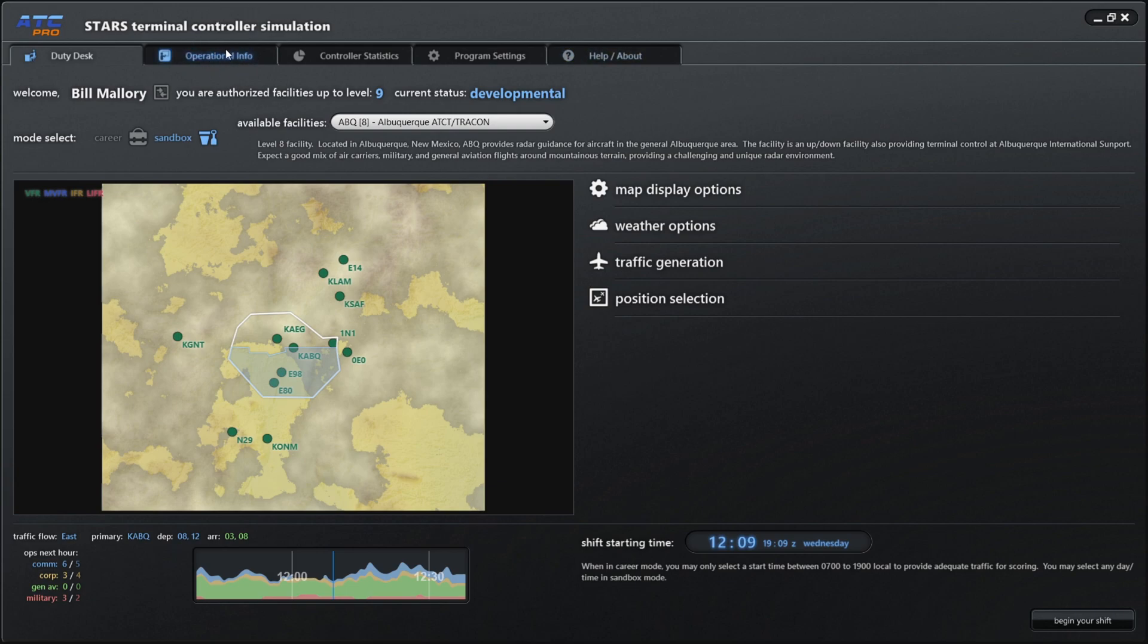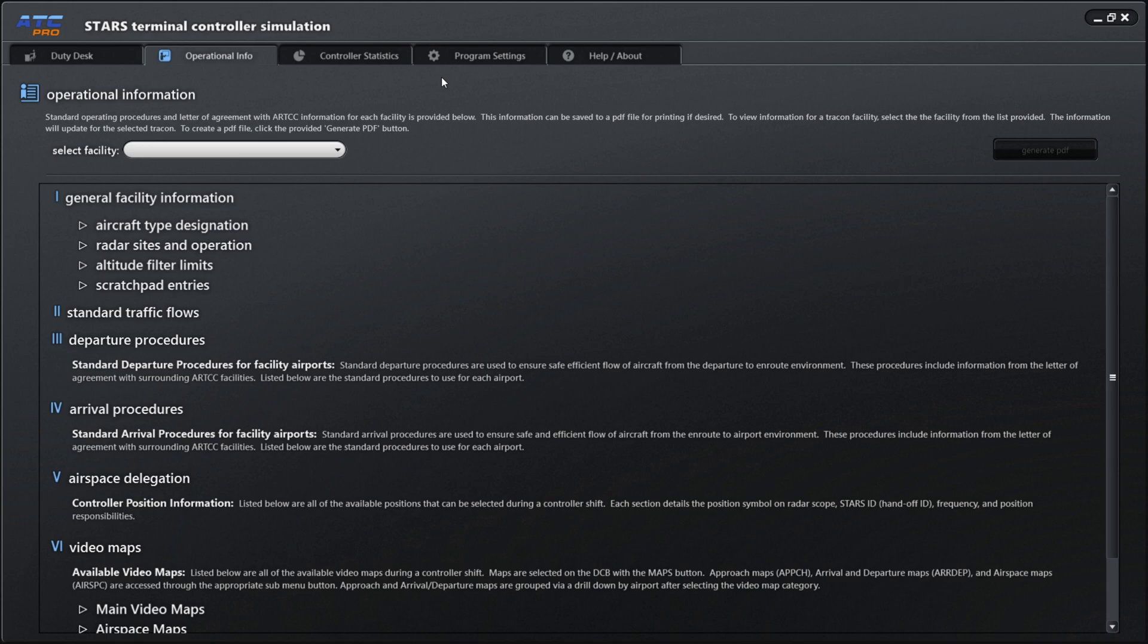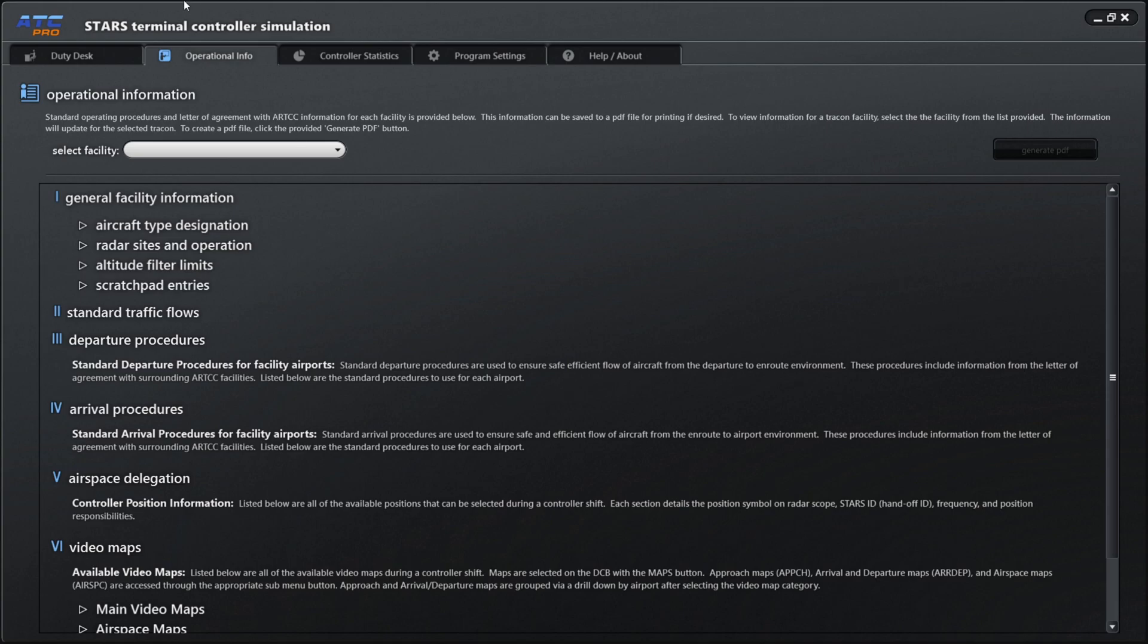Today in tutorial number two, we are going to do an overview of tab number two, which is operational information. Let's go ahead and click operational information. We're not going to spend a ton of time on this, and for whatever reason, I completely didn't even really pay much attention to this page when I first started out.